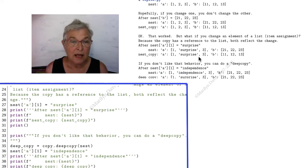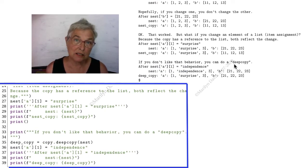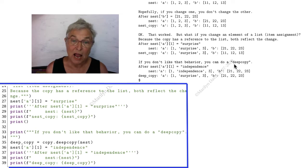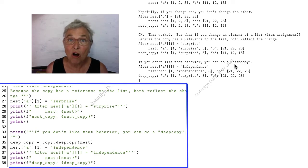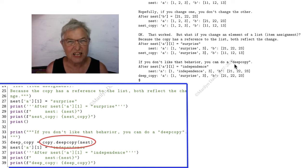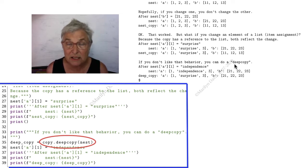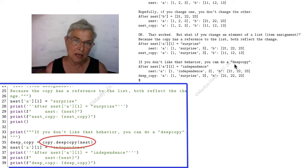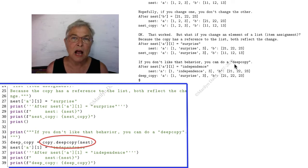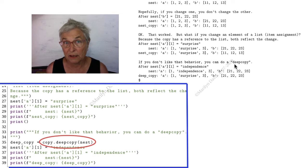...then you want to remember the copy library and the deep copy call. So deep copy will copy any structure, nested lists and dictionaries and anything you got as deep as they are nested. It will copy that so that every item in that structure is independent in the copy.